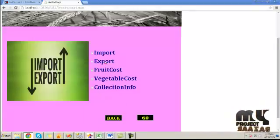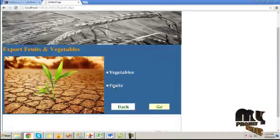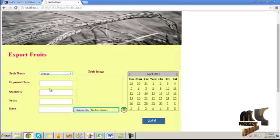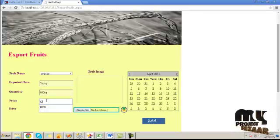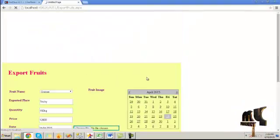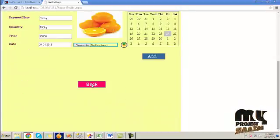The import process is over. Click the export button. Here you can export any vegetable or fruit. Click go, then choose the fruit name, exported place, quantities, prices, and date. Choose the image and click the add button. The record will be exported. Click back.